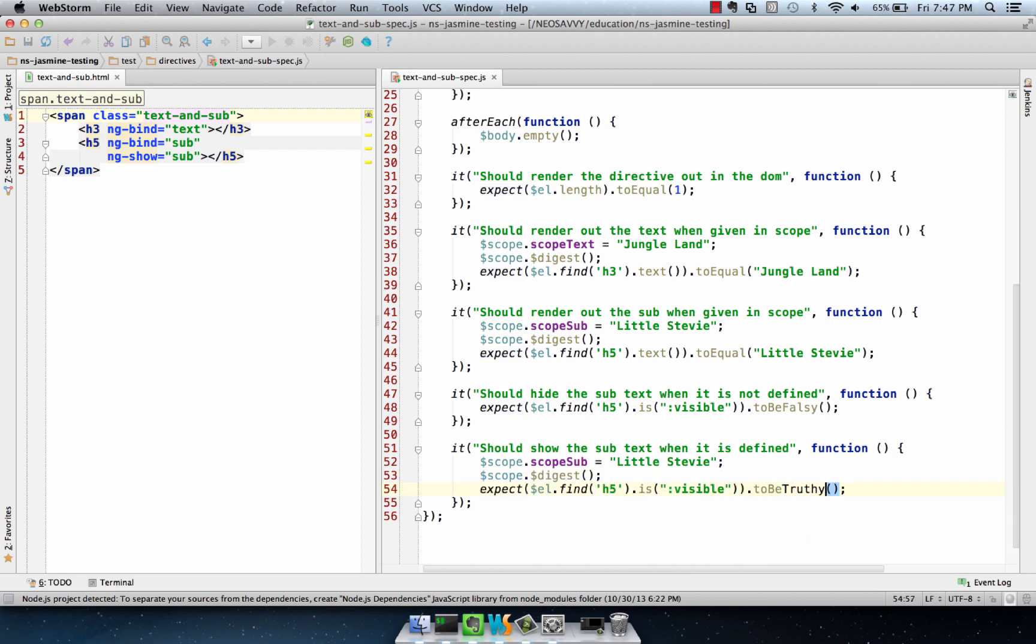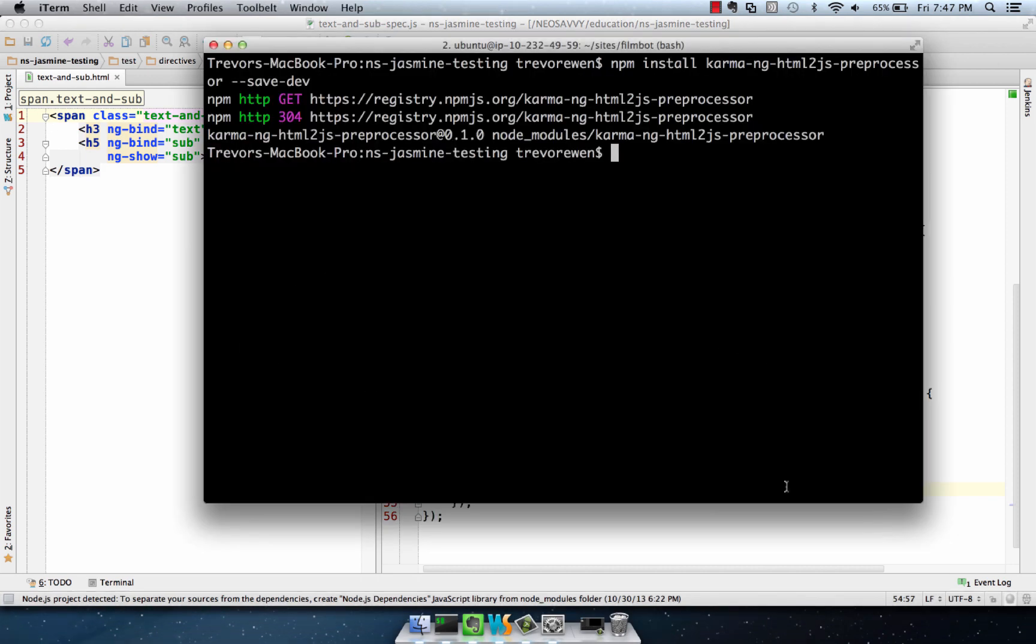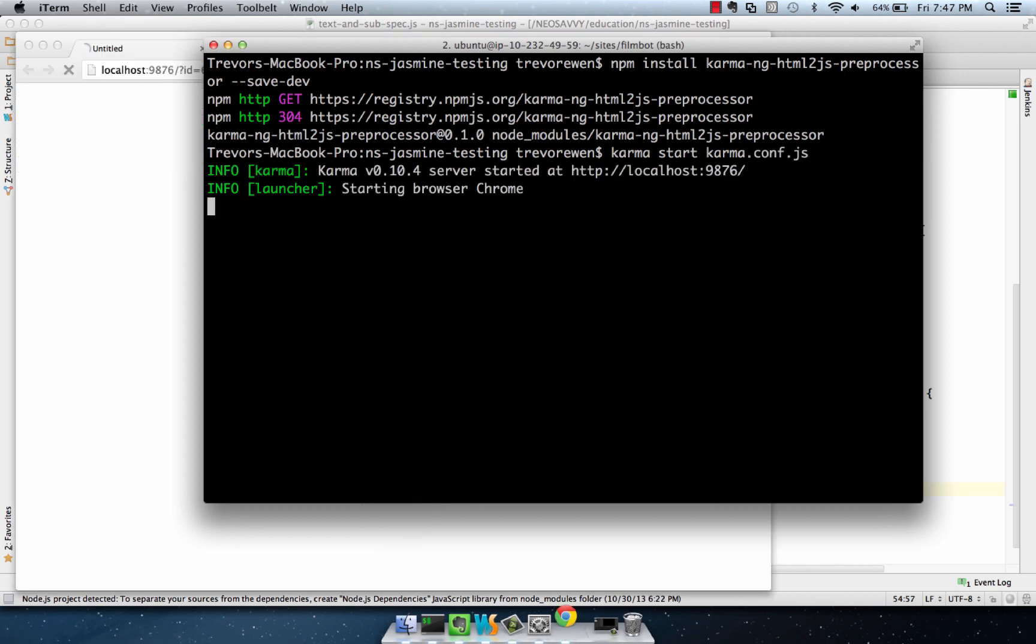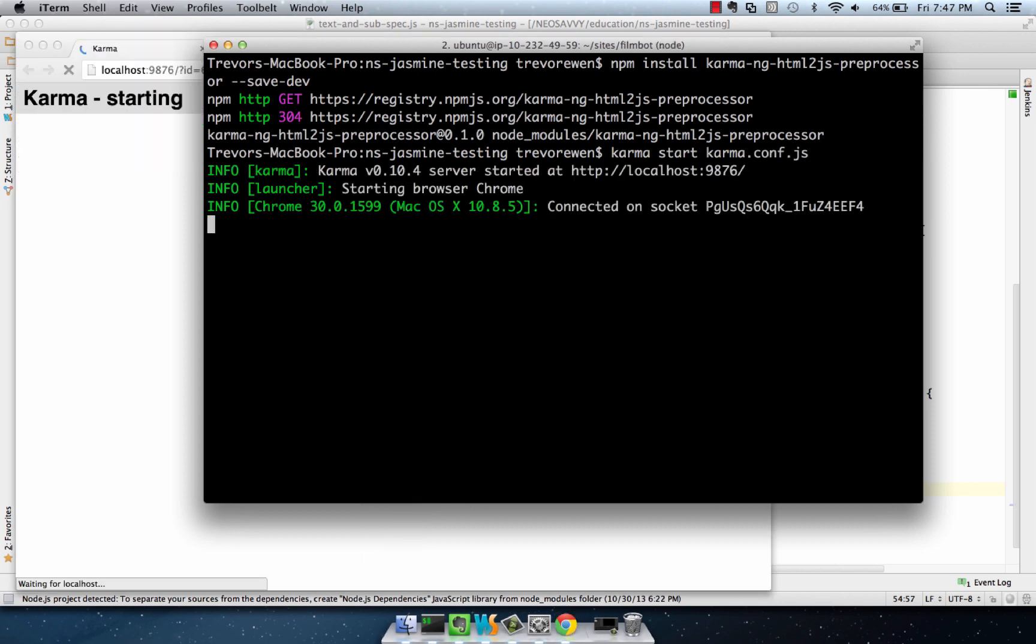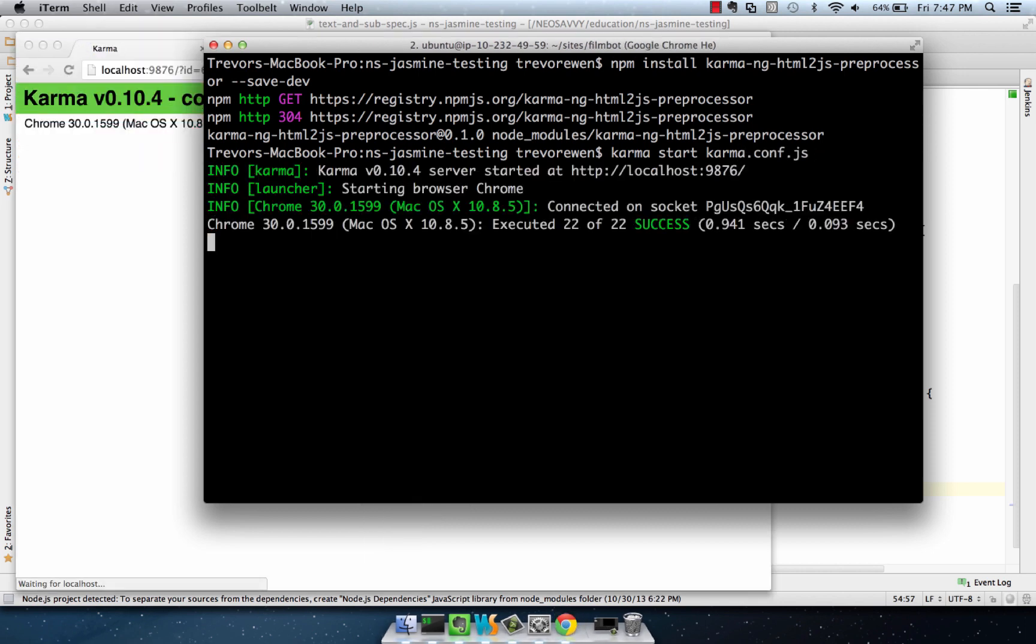So that deals with all the cases for this simple directive. Let's run our test. Twenty-two unit tests passing, twenty-three unit tests.